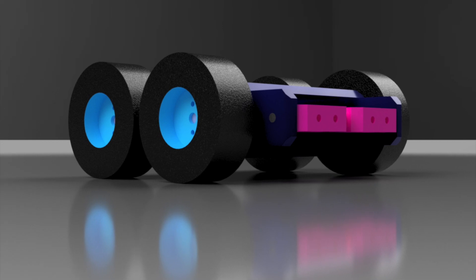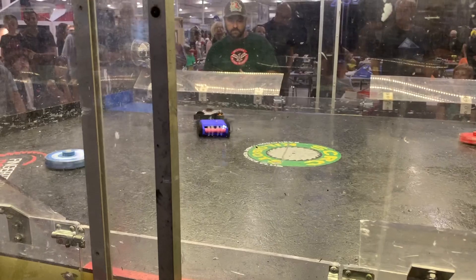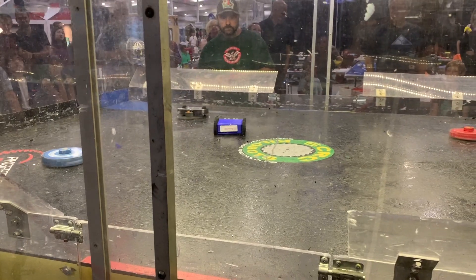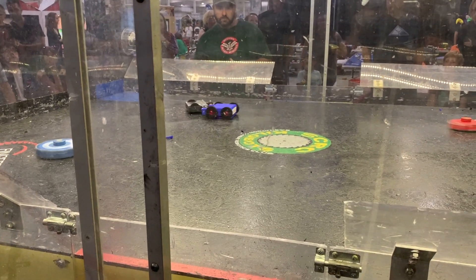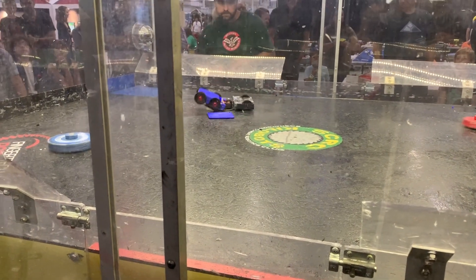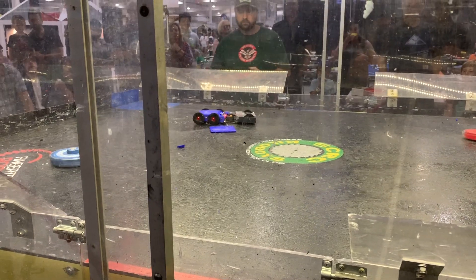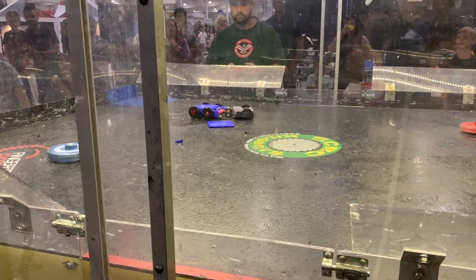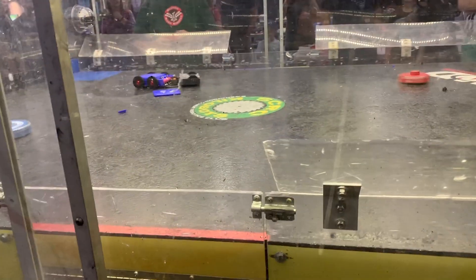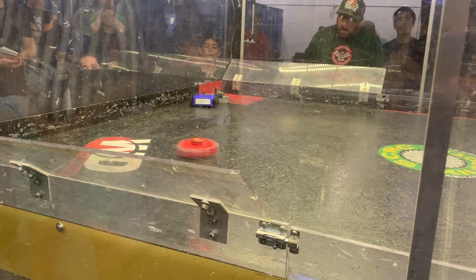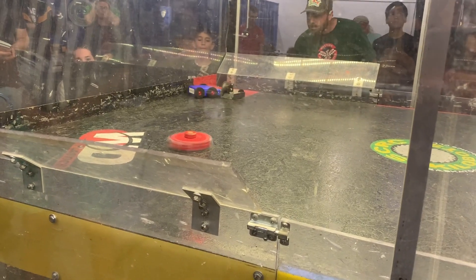A one pound combat robot with a synthwave inspired aesthetic. I took the bot to Killabots 43, where it lost its only two fights, one in a quick blowout and another in a close drawn out match.